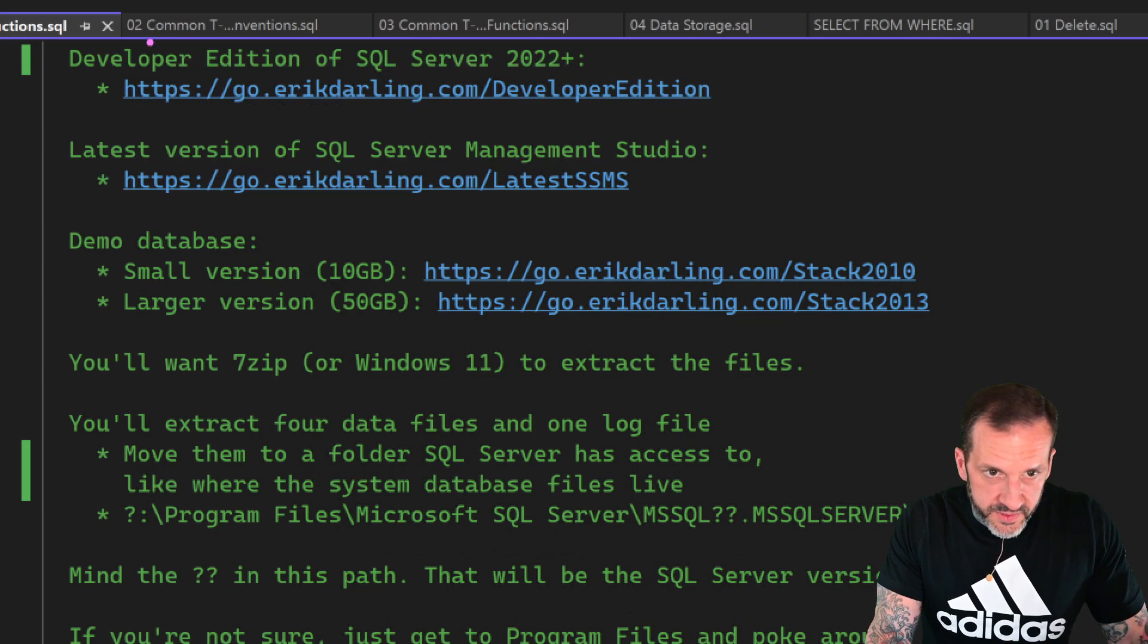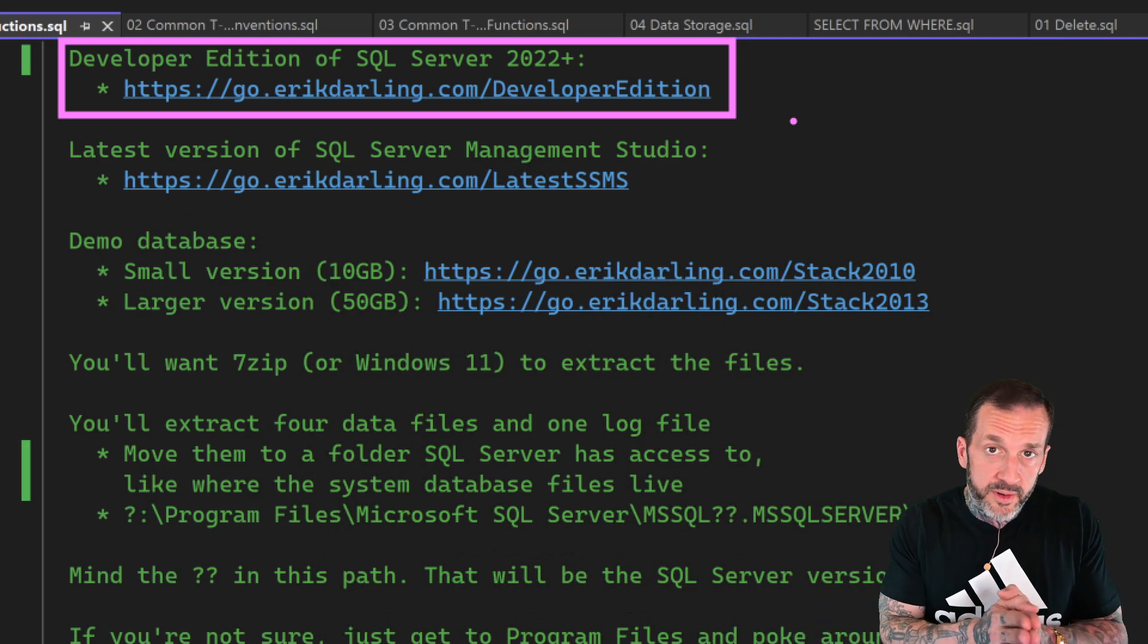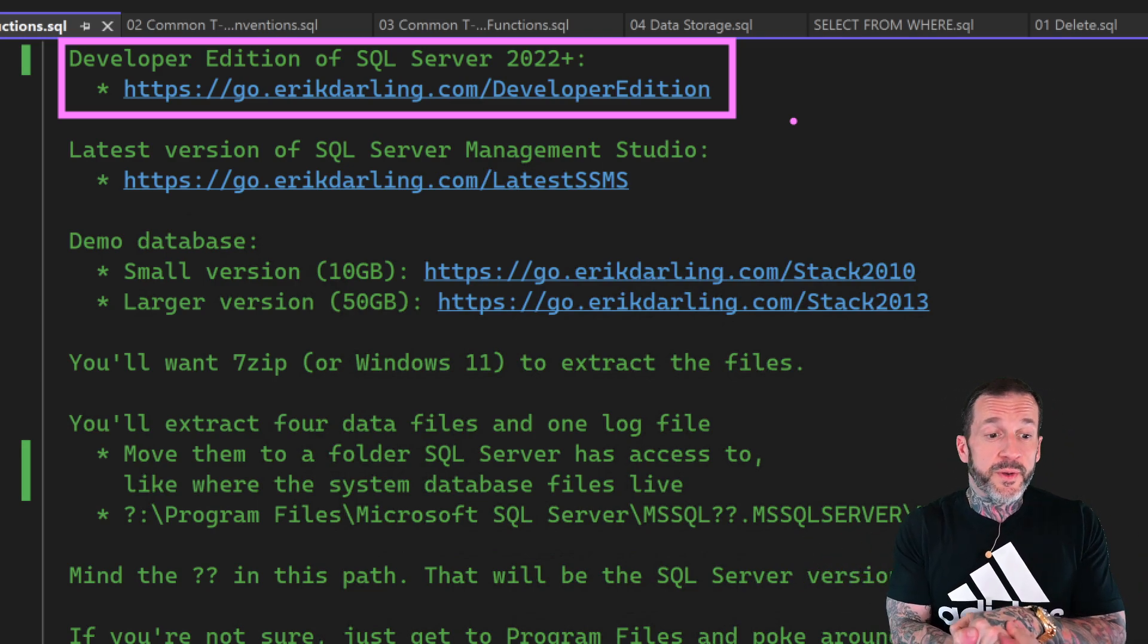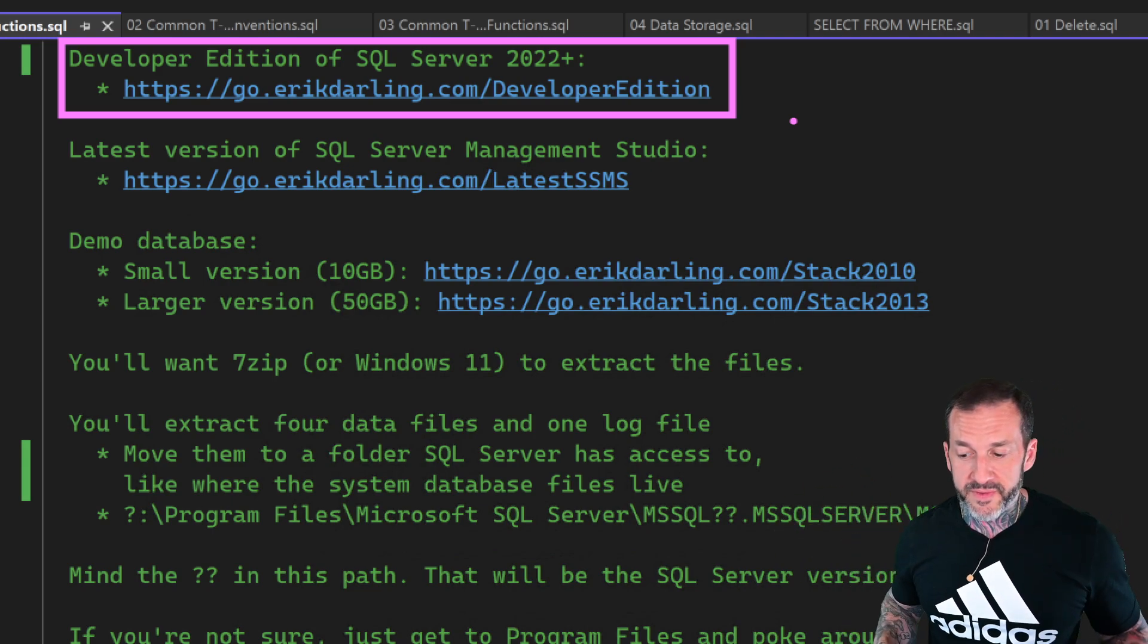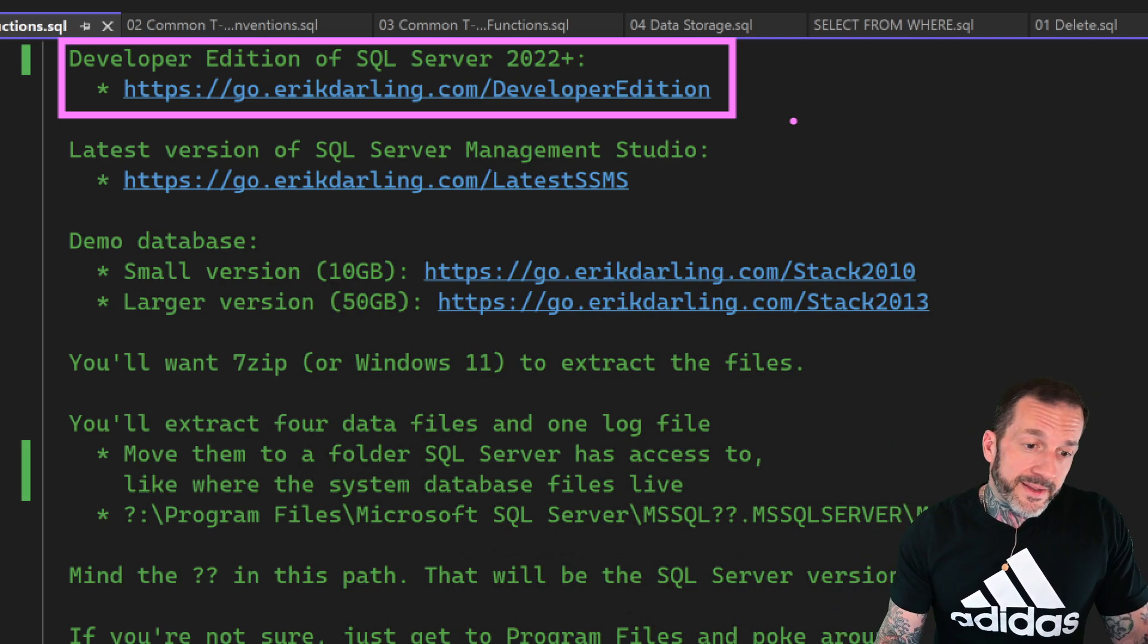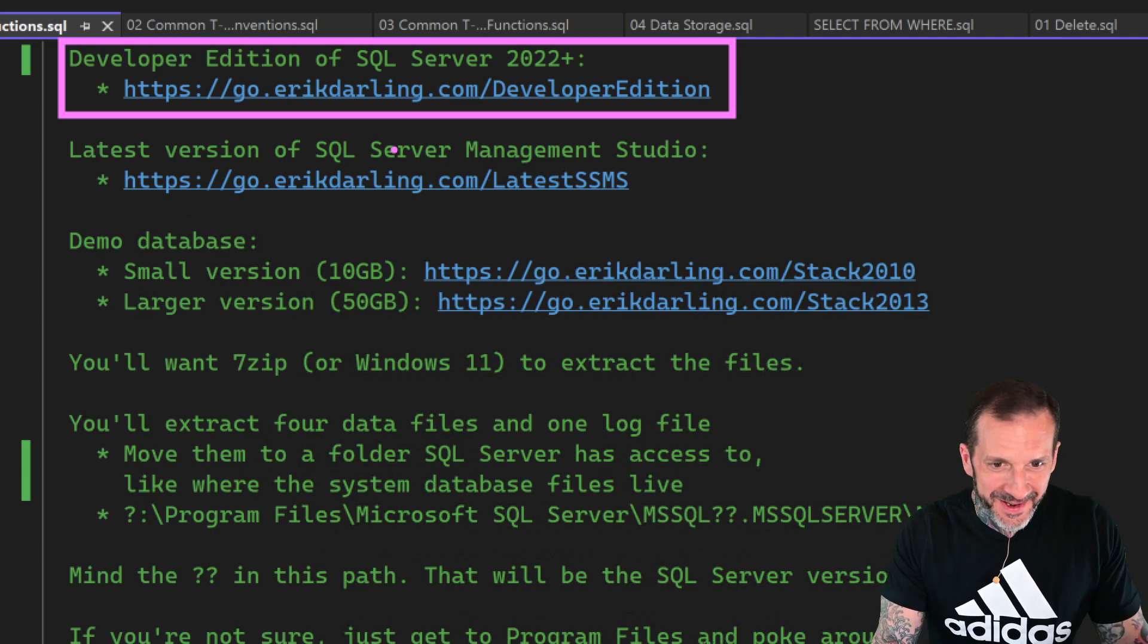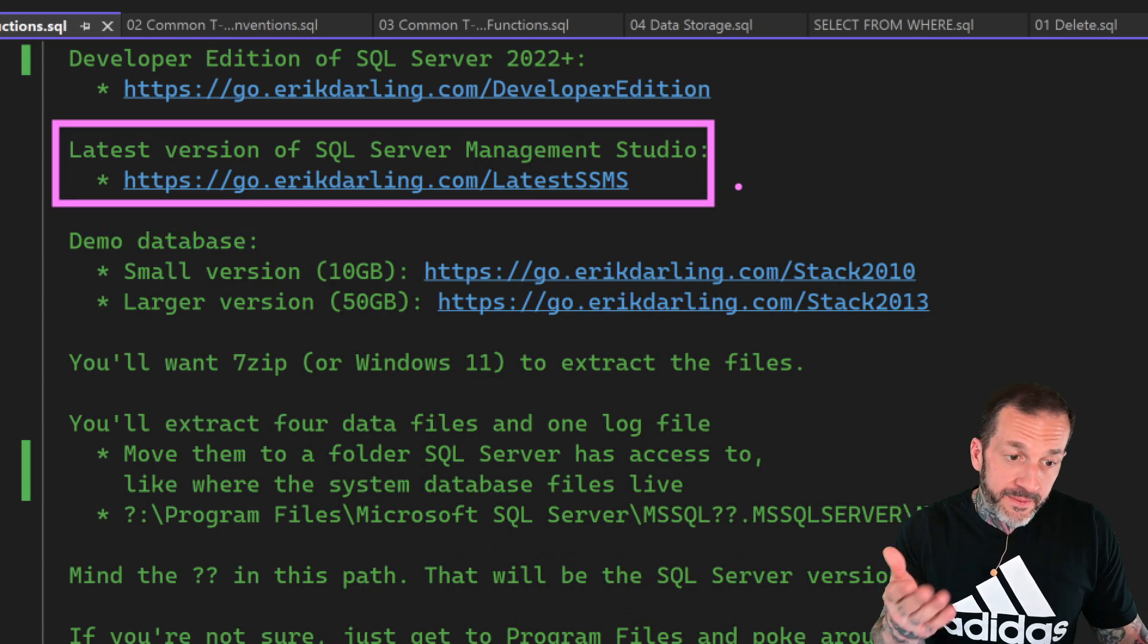So you will need SQL Server 2022 Developer Edition. There is no harm in you getting 2022 Developer Edition and practicing there, considering that SQL Server 2025 will probably be dropping sometime towards the end of this year, probably five, six months from now. It's not a bad idea to get acquainted with the current newest version of SQL Server. And of course, the latest version of Management Studio.